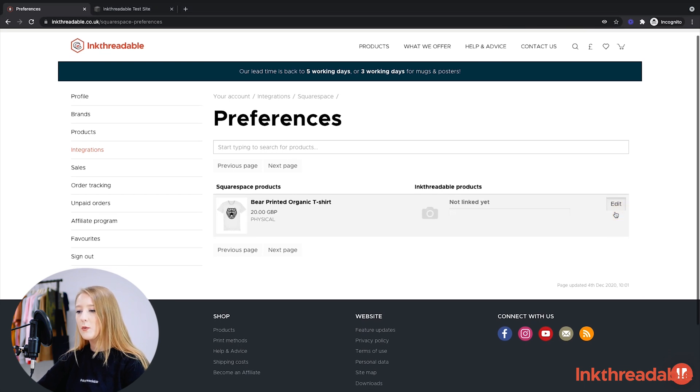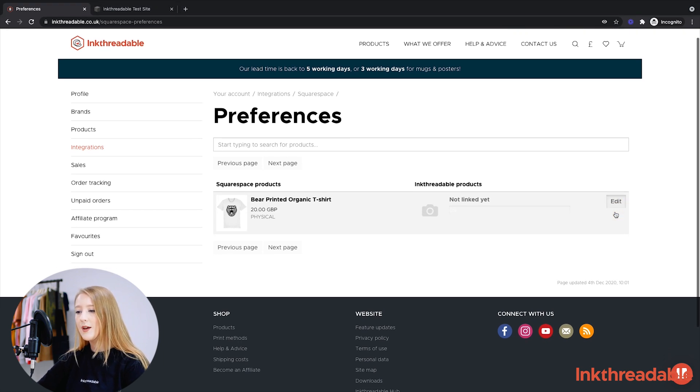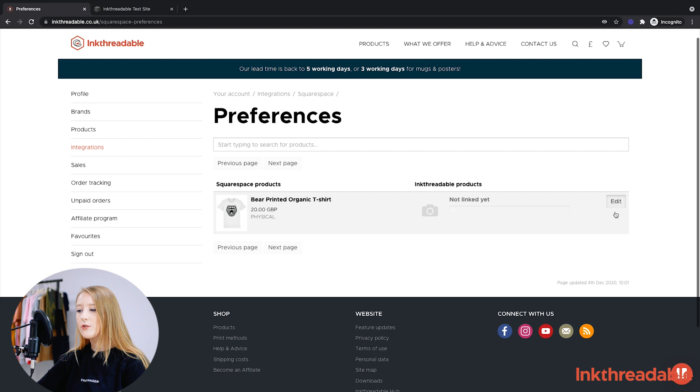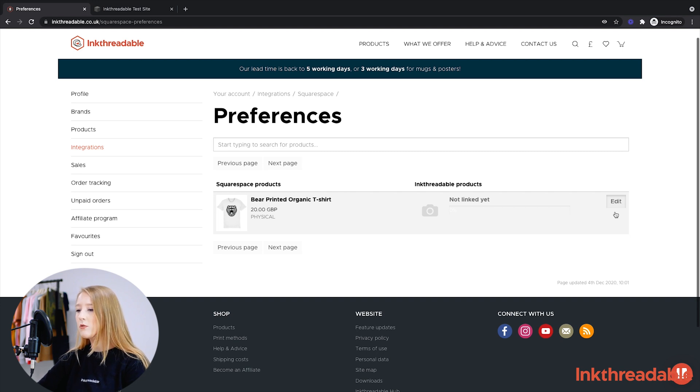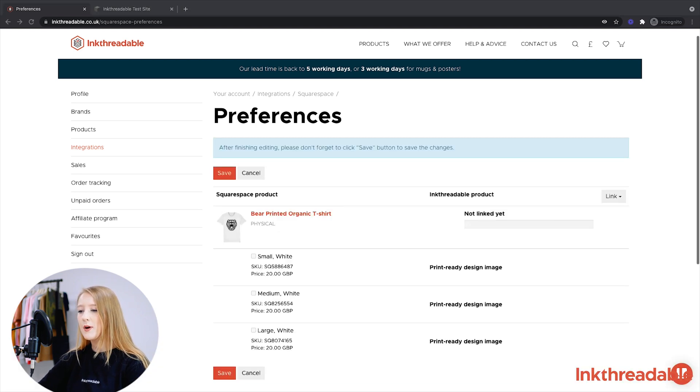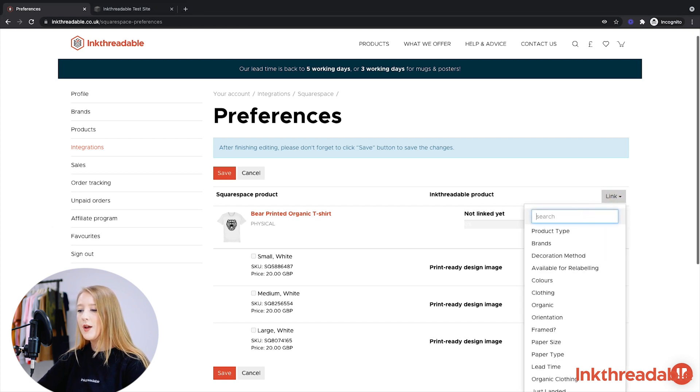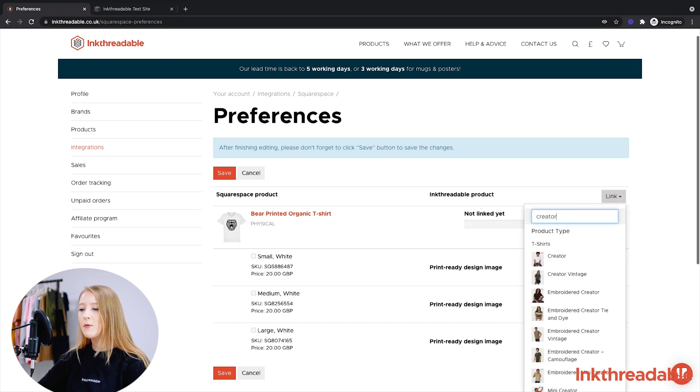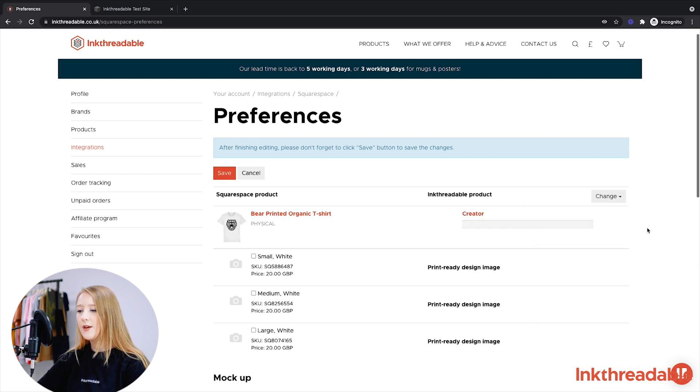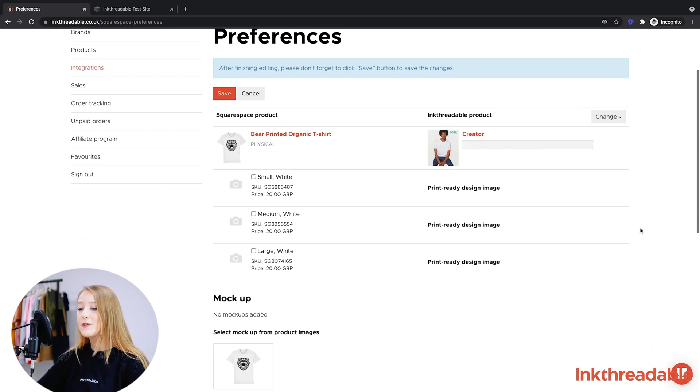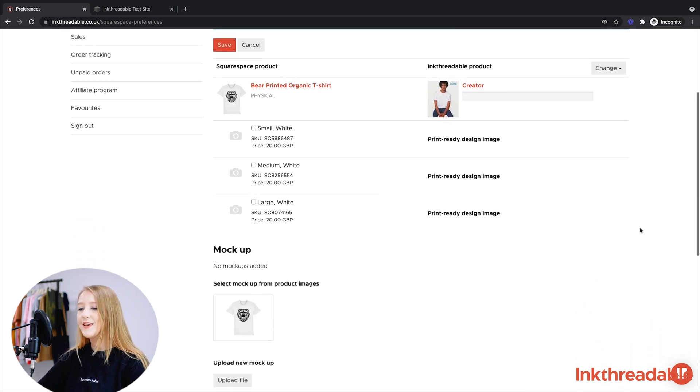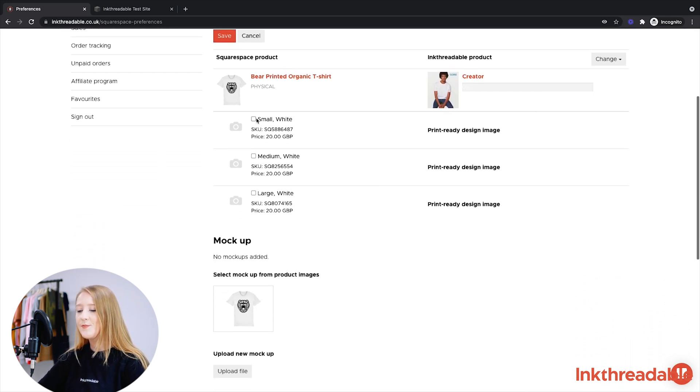Underneath the products that you want to link, click Edit. You'll see that this currently says Not Yet Linked, which means we wouldn't receive any orders automatically. Now to link the product, first you need to click Link in the top right corner and then type in the name of the product that you'd like to link it to. So for this product, we're just going to link it to the Creator.